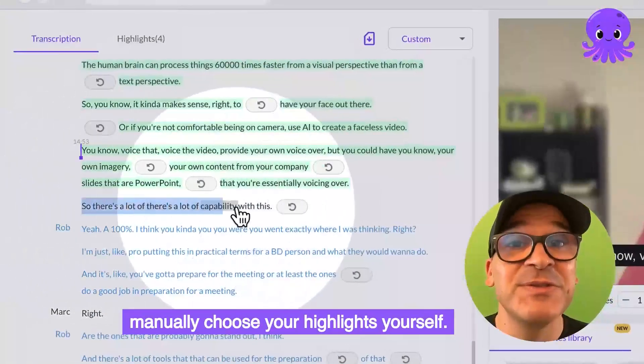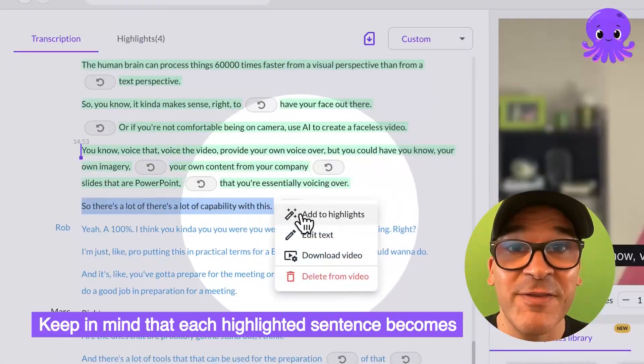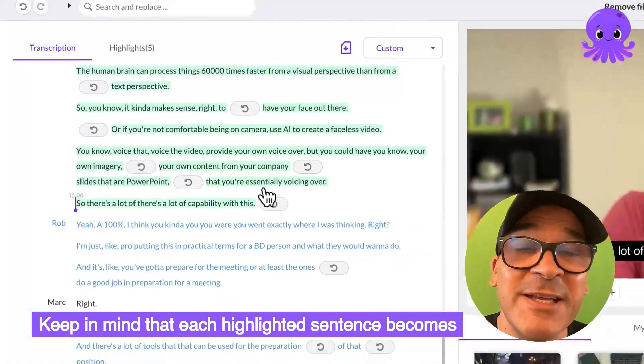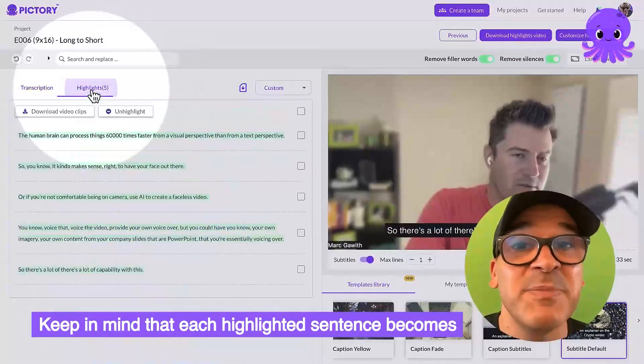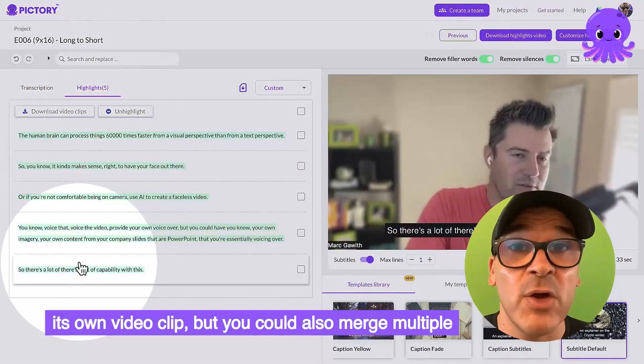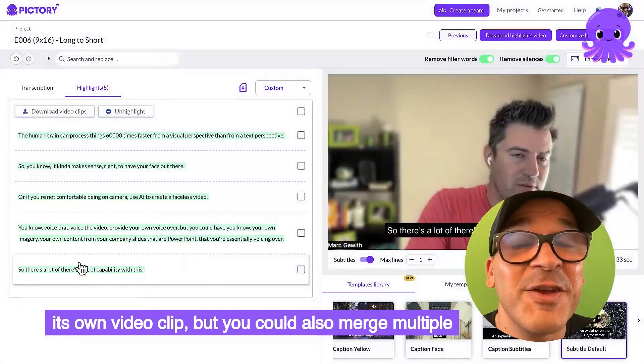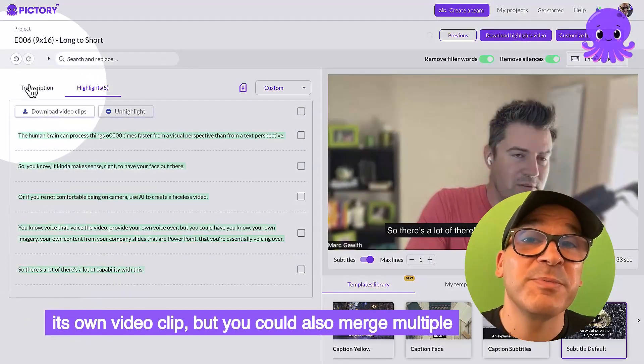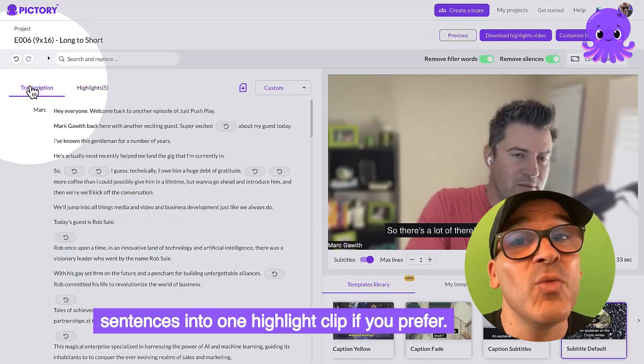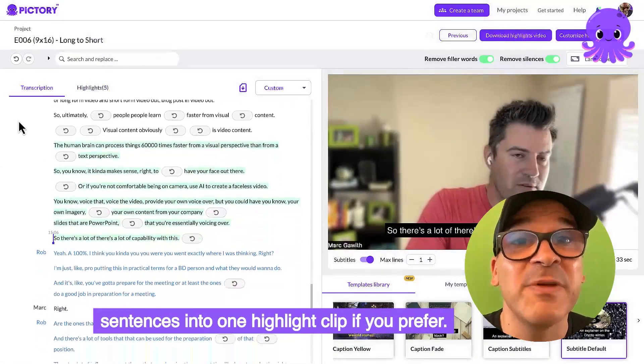Or, you can manually choose your highlights yourself. Keep in mind that each highlighted sentence becomes its own video clip, but you can also merge multiple sentences into one highlight clip if you prefer.